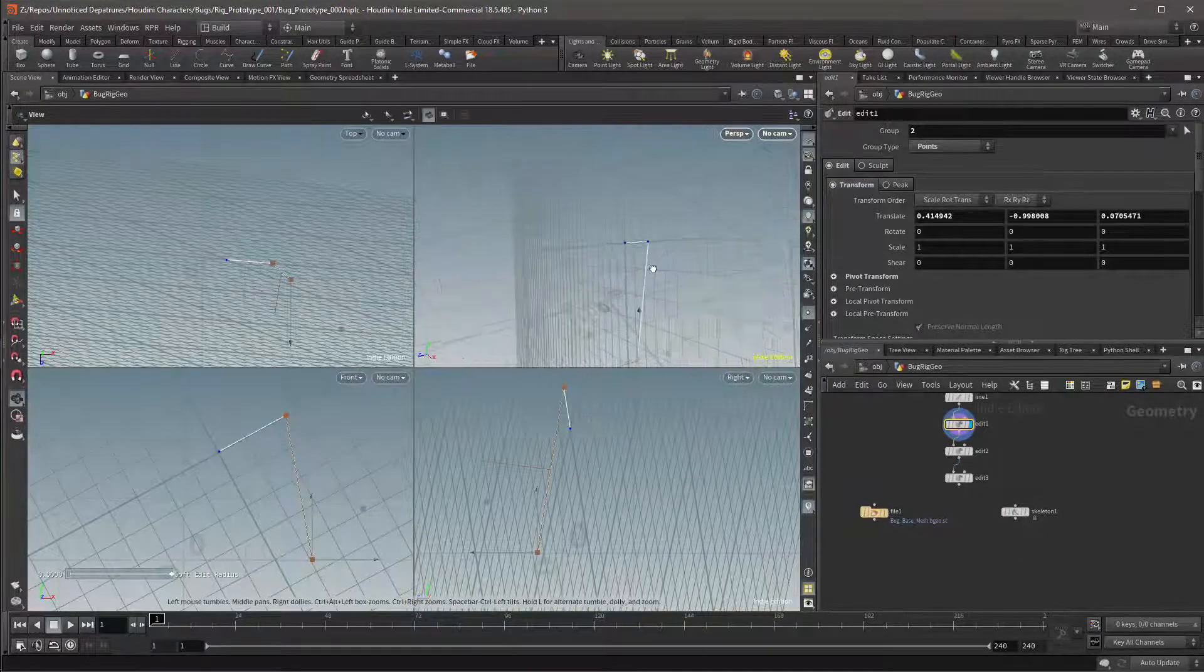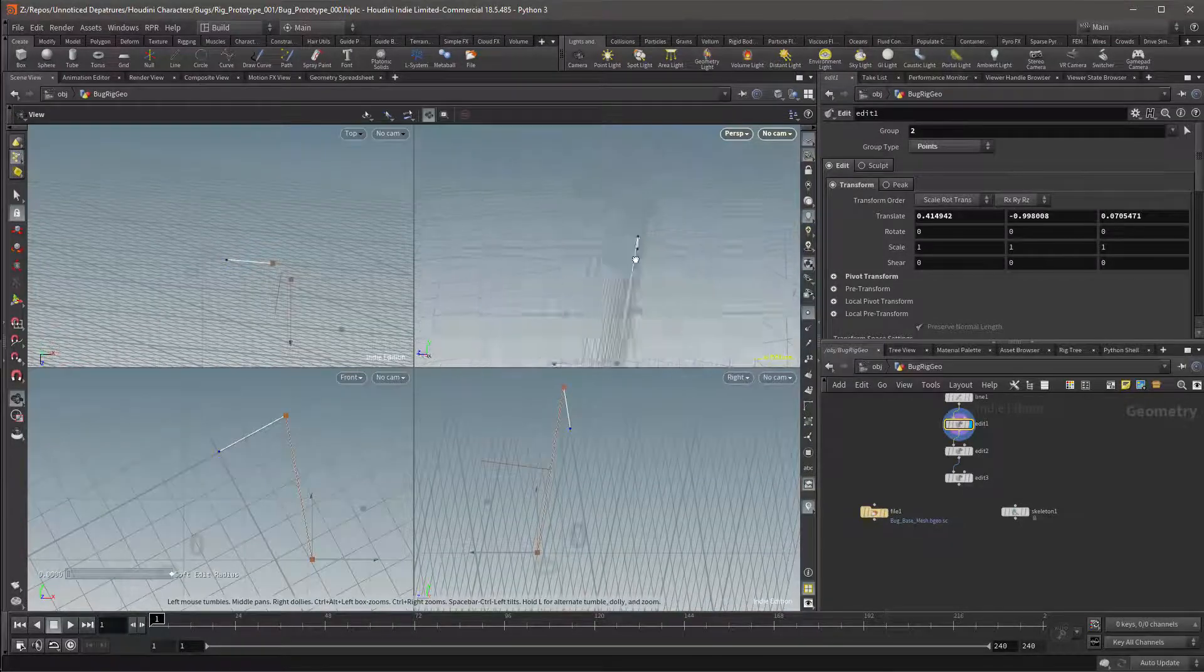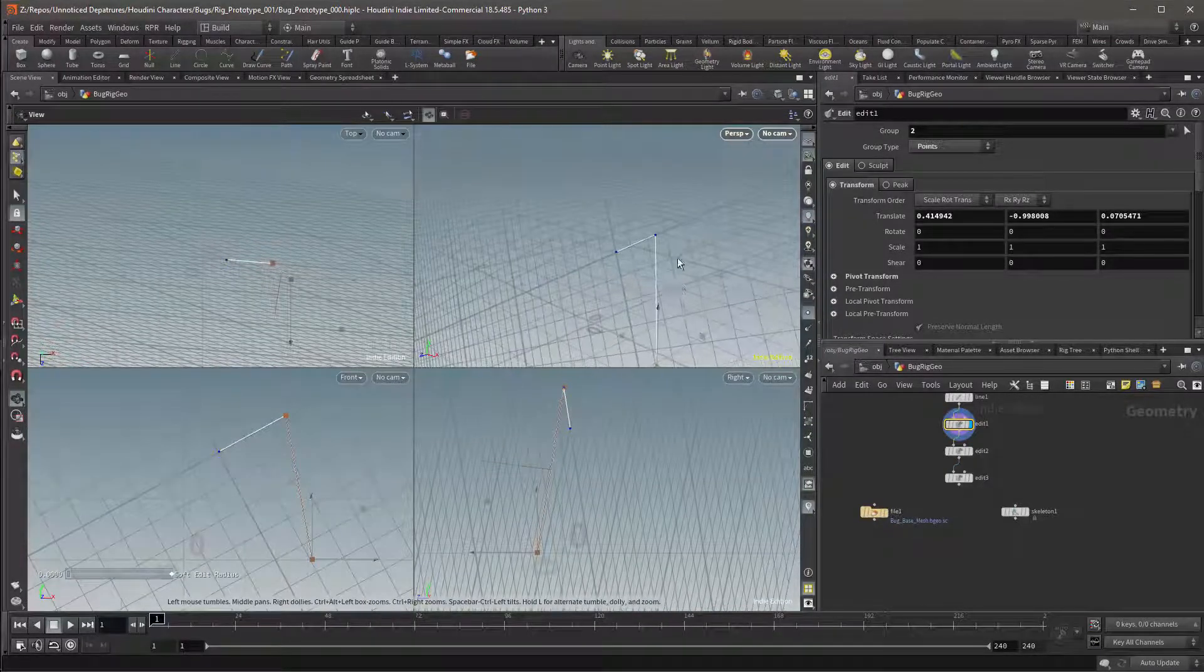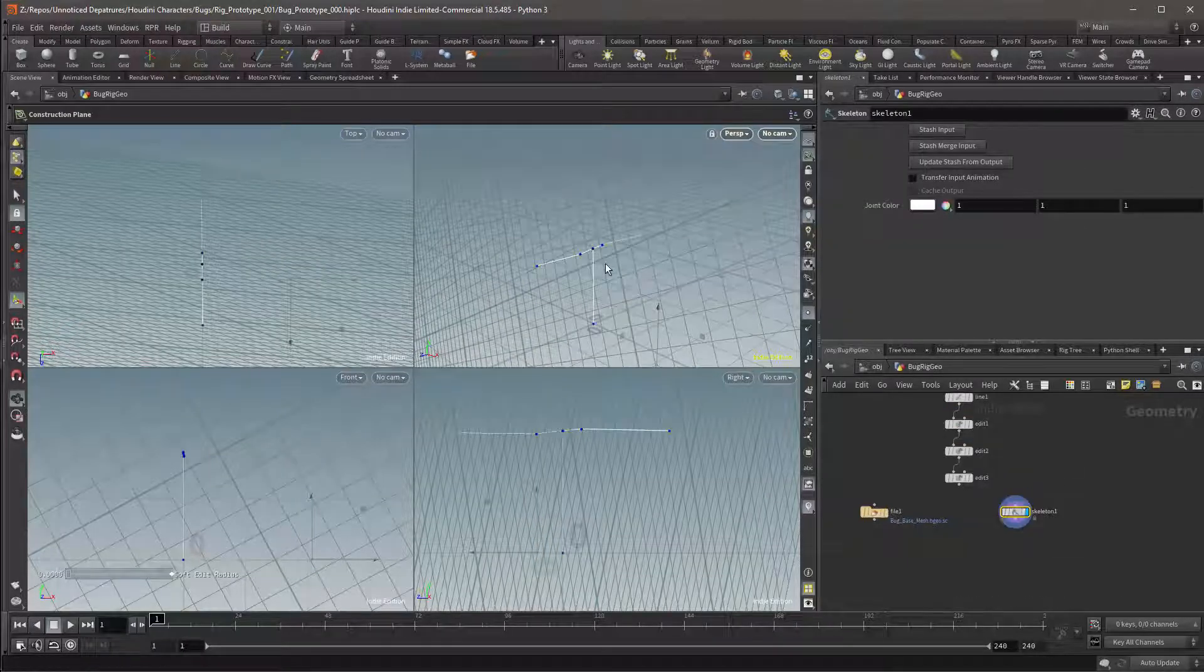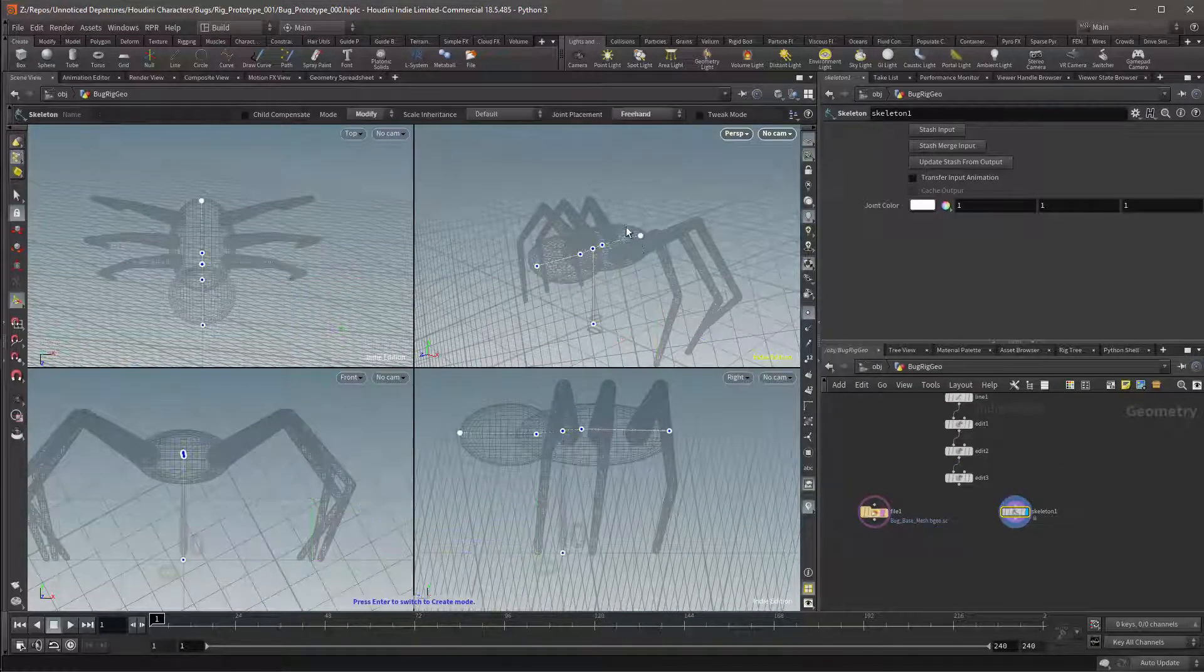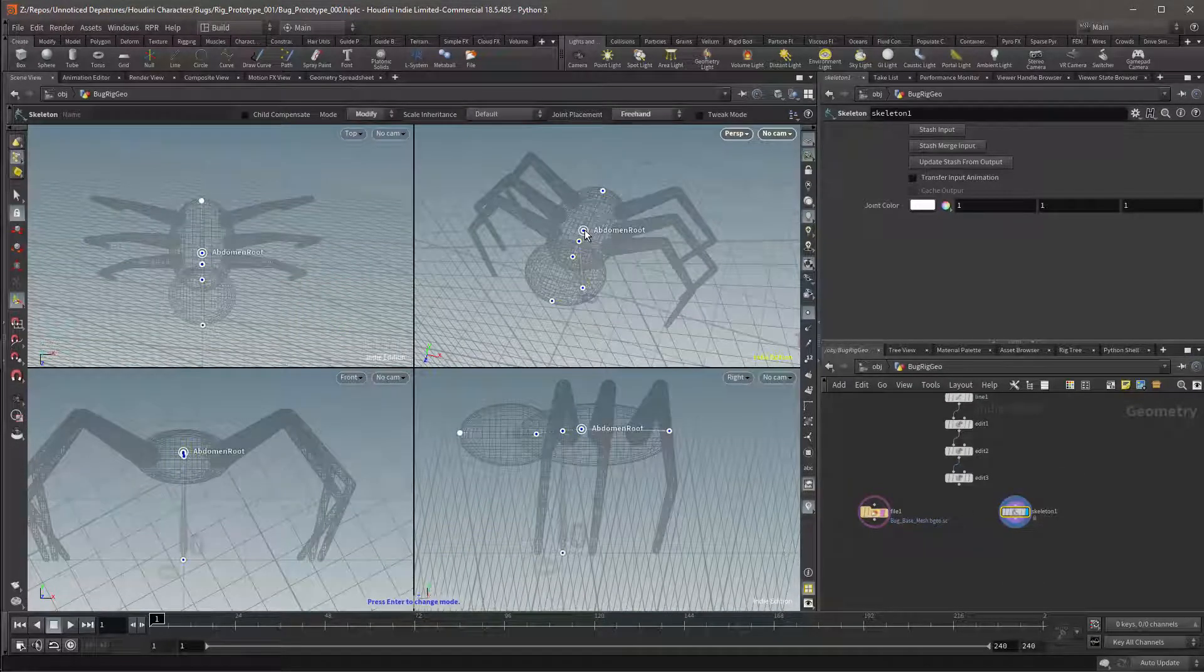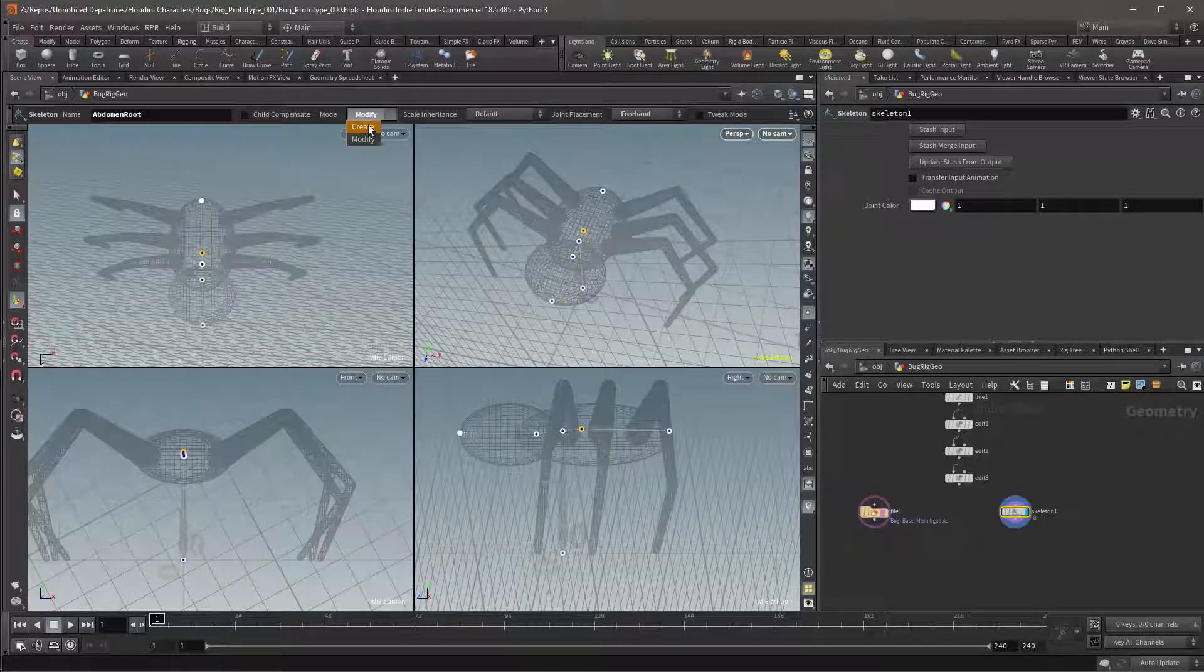My construction plane is now in the correct position and I can select and activate my skeleton and reactivate the ghost scene for the mesh. We'll start drawing our points from the abdomen. This is because the legs will need to follow any rotation from the abdomen. I need to be in Create mode.